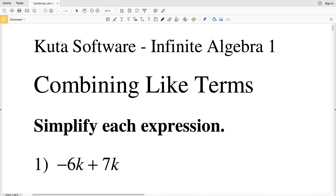In this video we're going to go over the Kuta Software Infinite Algebra 1 combining like terms worksheet. I'm going to go over the practice problems number 1 through 20.